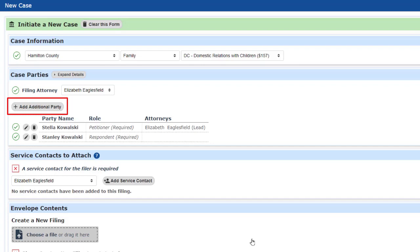If I wanted to add another party, such as a mediator, I could use that button now to do it.